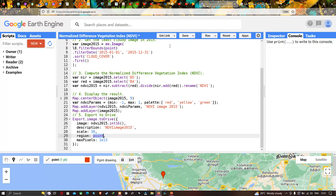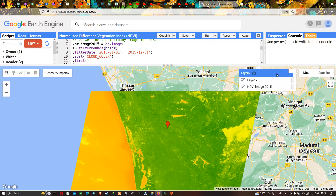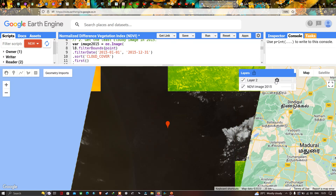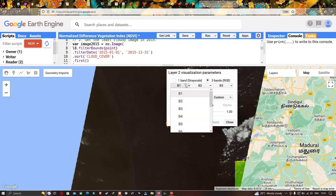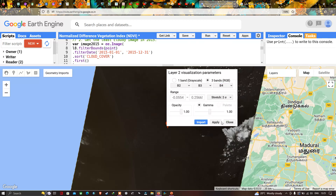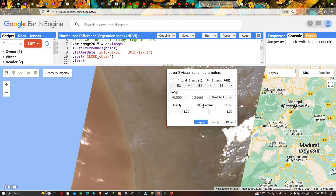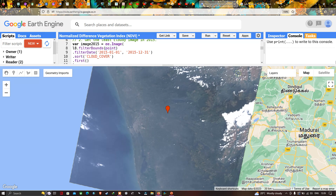Now let's visualize the result. We have two different layers: one representing the Landsat 8 image and the second representing our NDVI image. To visualize in true color composite, go to the Landsat 8 layer settings and choose bands 4, 3, and 2 with a custom stretch of 2 sigma and apply. This shows the true color composite of our study region.